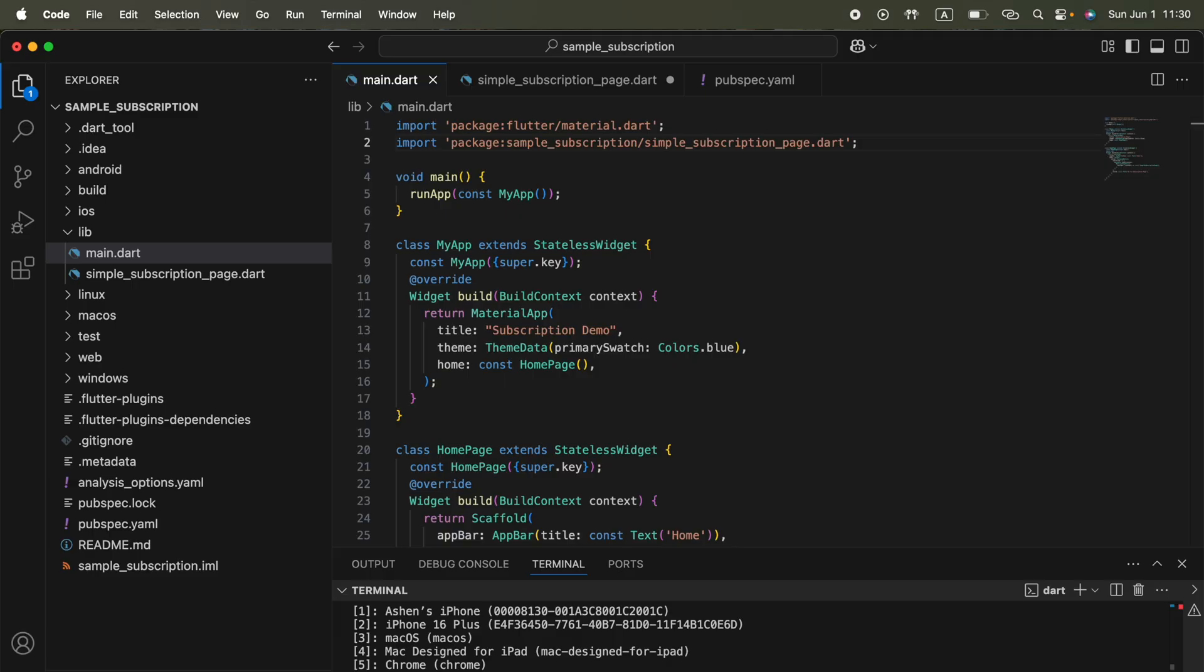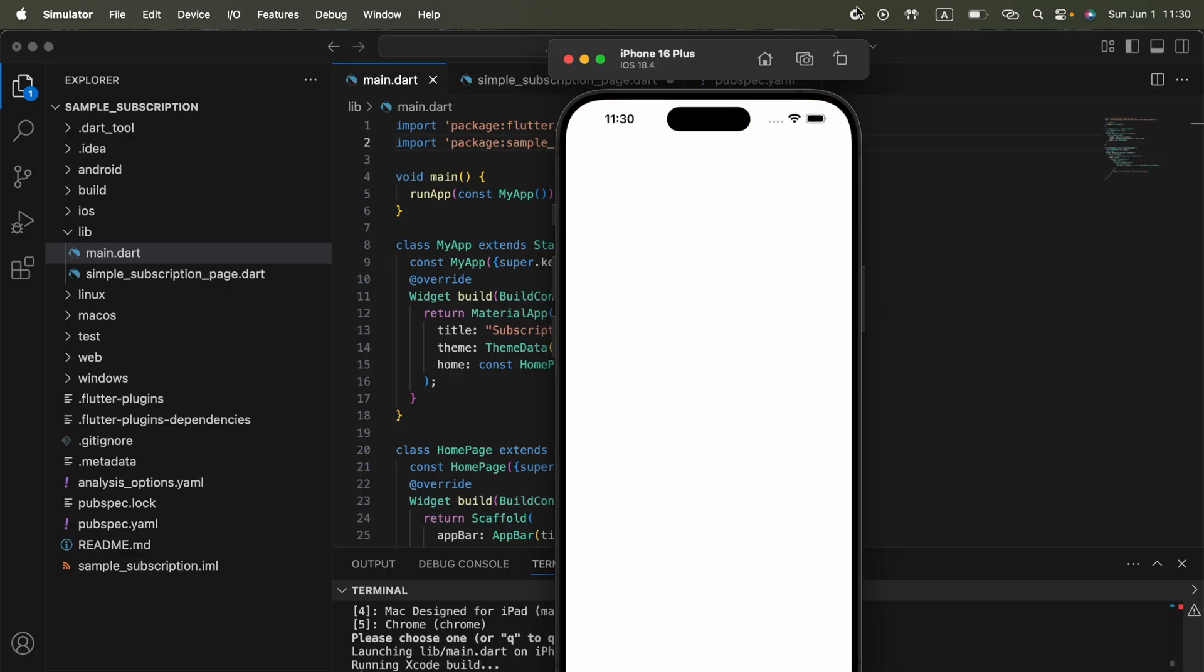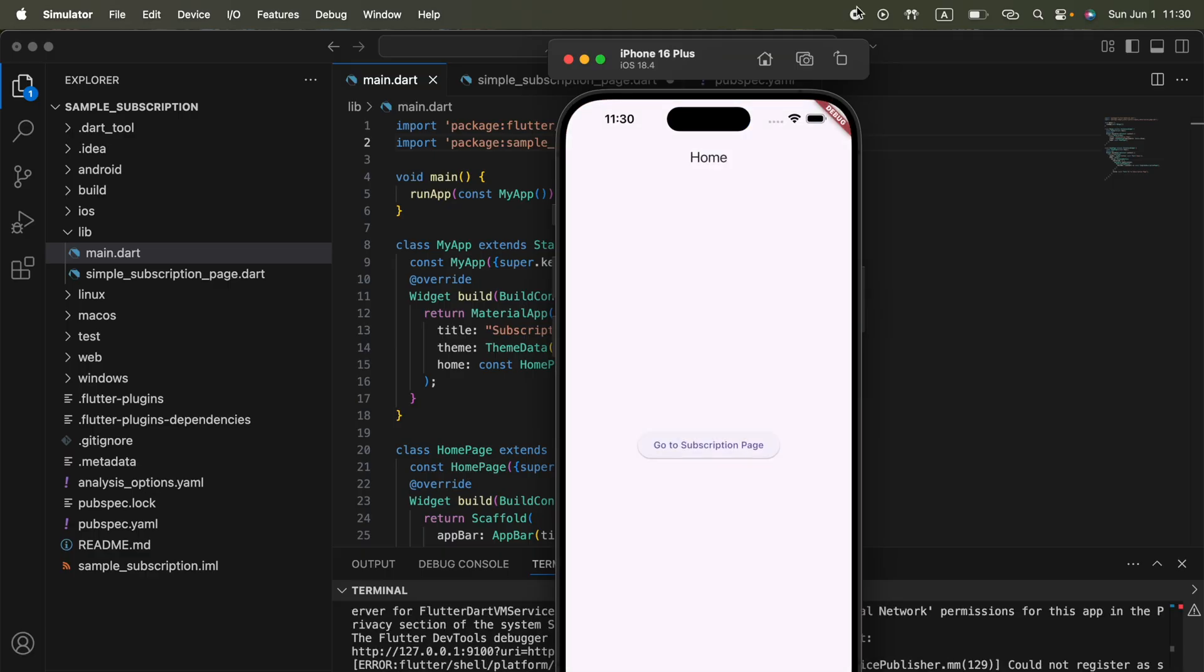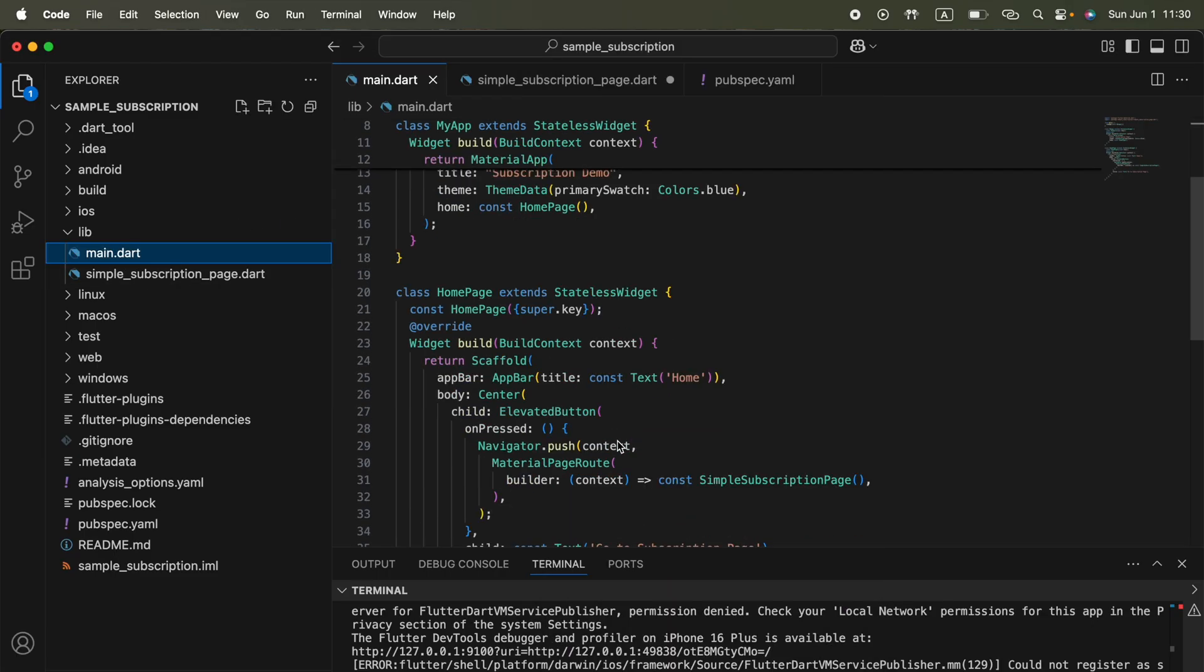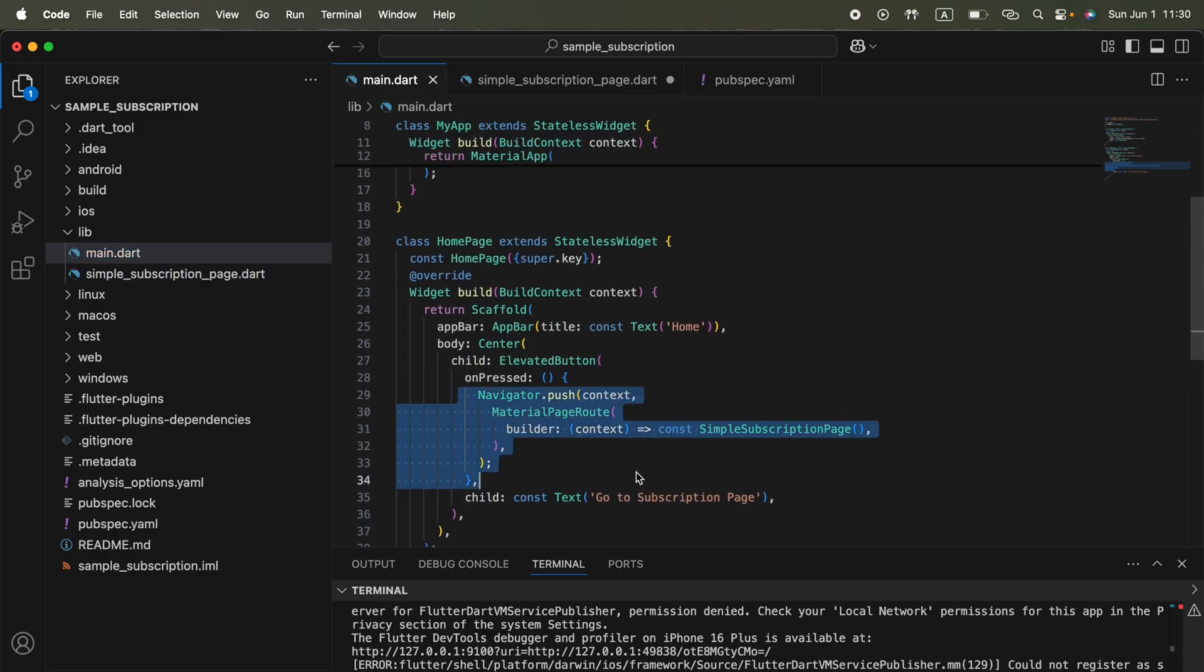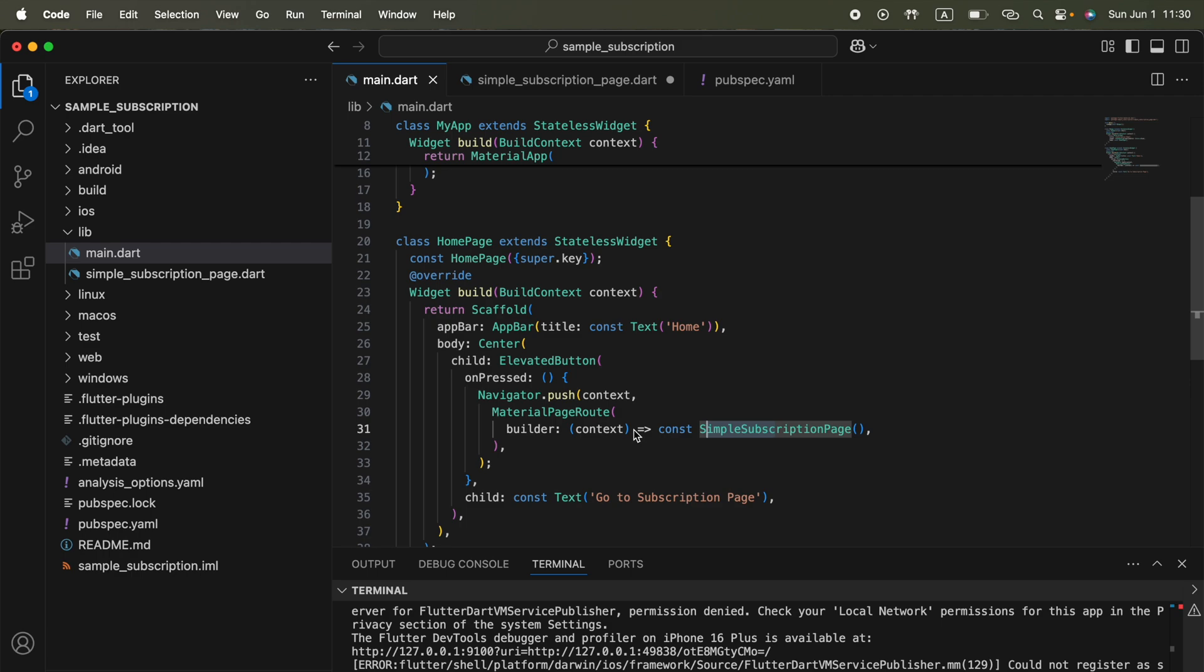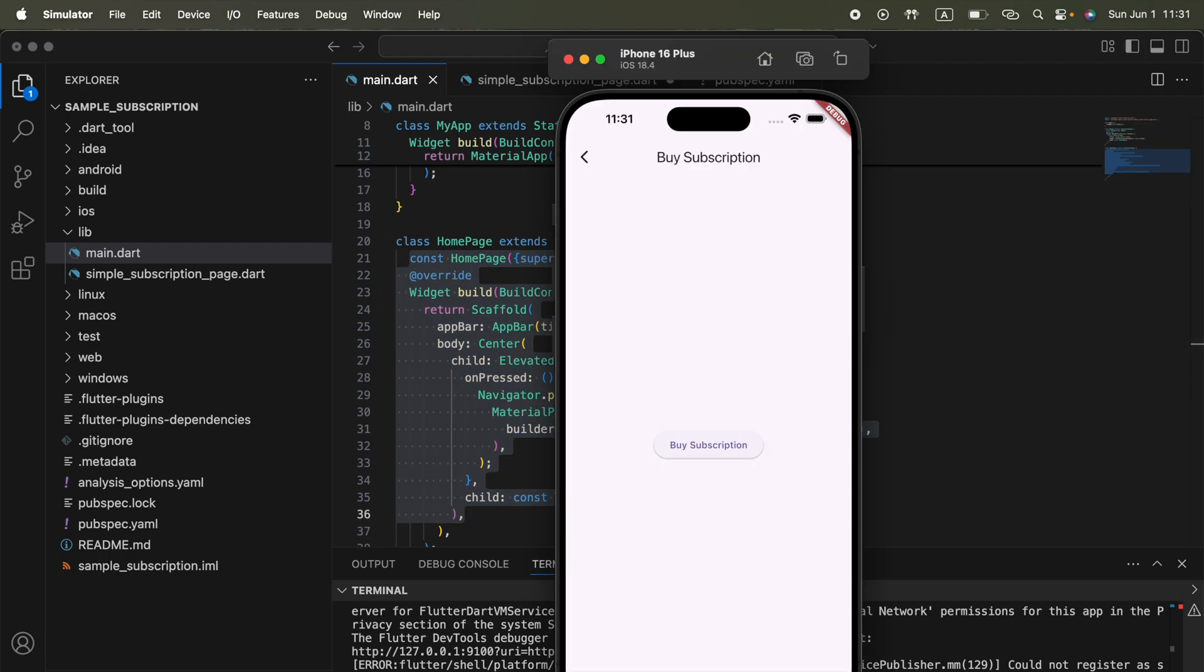It's going to run on my simulator now. Boom, here we got our first subscription-based application. We can press on this go to subscription page. Here in the main.dart file you'll see only a button available that opens this simple subscription page. That's all this home page is doing.